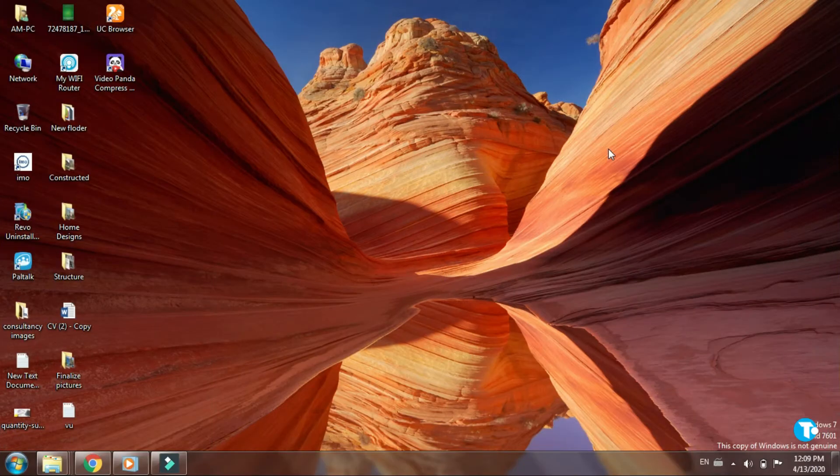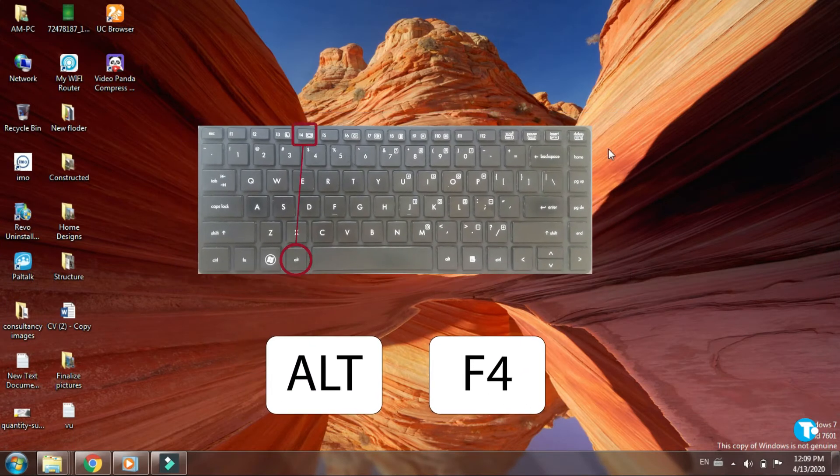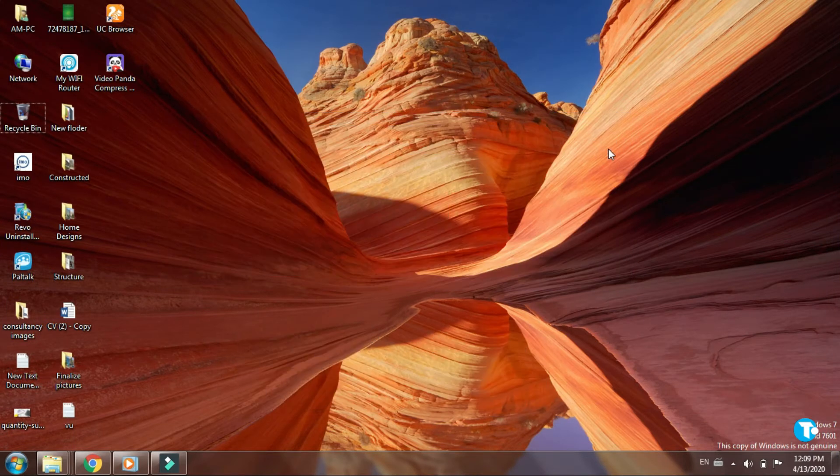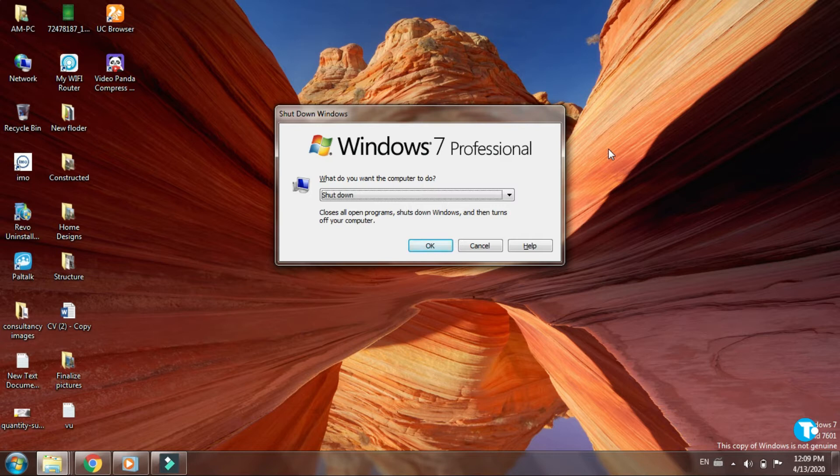You might know this shortcut. If you want to shut down your PC, press Alt with F4, then press Enter, and your system will be turned off.